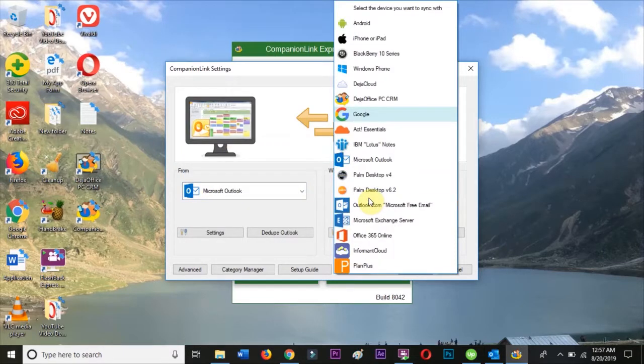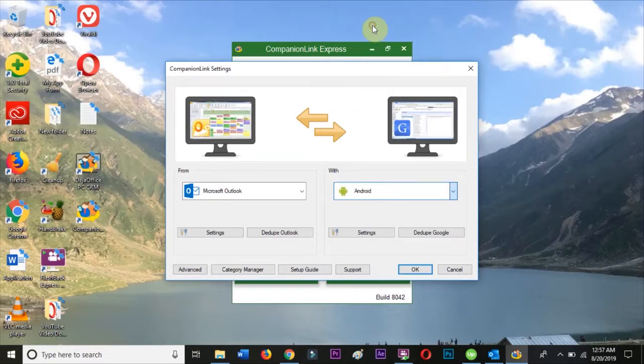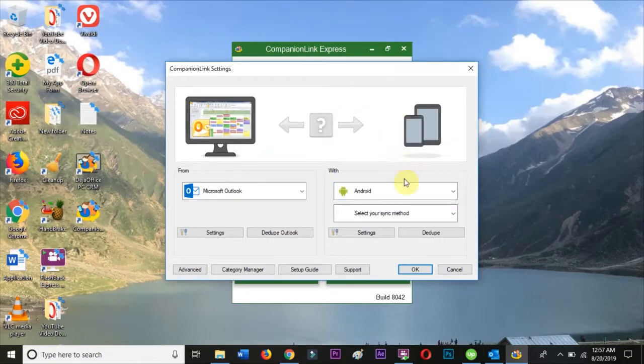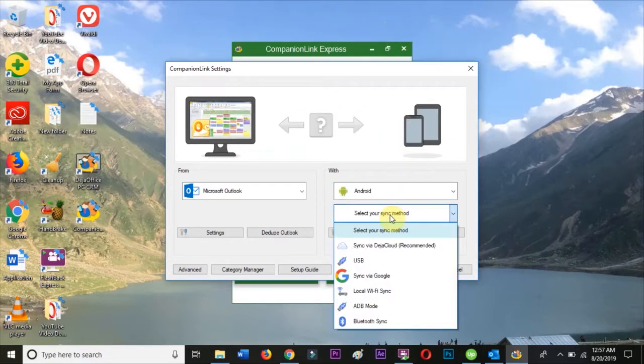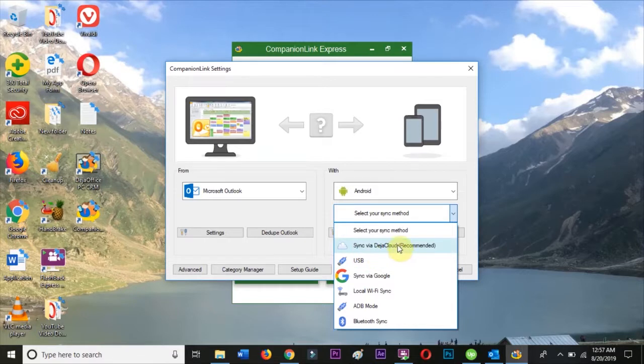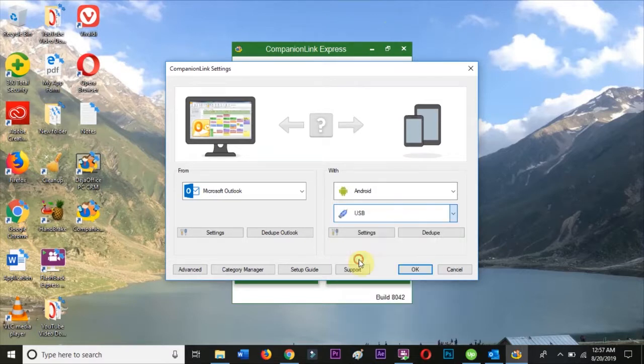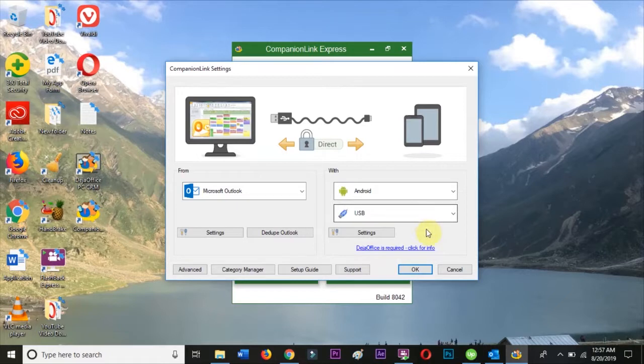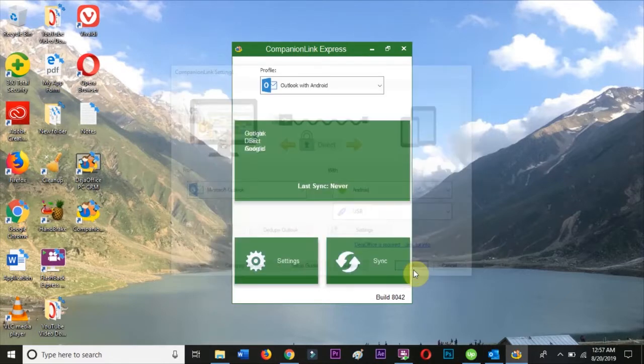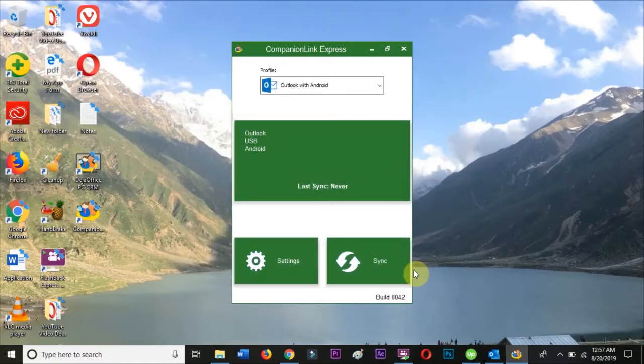Choose Android in the right-hand menu, and then choose USB as your sync method. Hit OK and you're ready to synchronize.